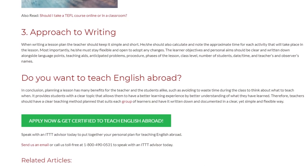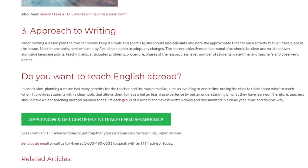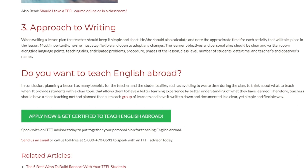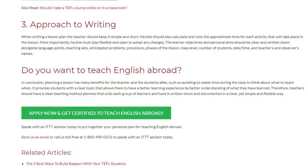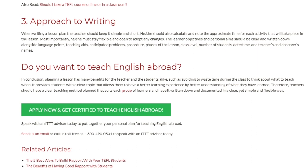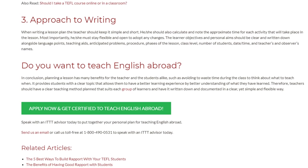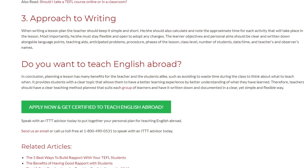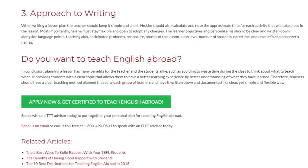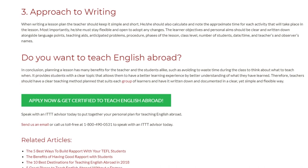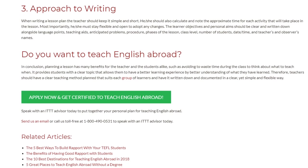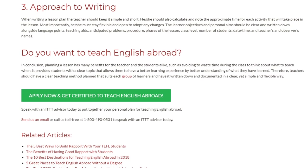Speak with an ITTT advisor today to put together your personal plan for teaching English abroad. Send us an email or call us toll-free at 1-800-490-0531 to speak with an ITTT advisor today.